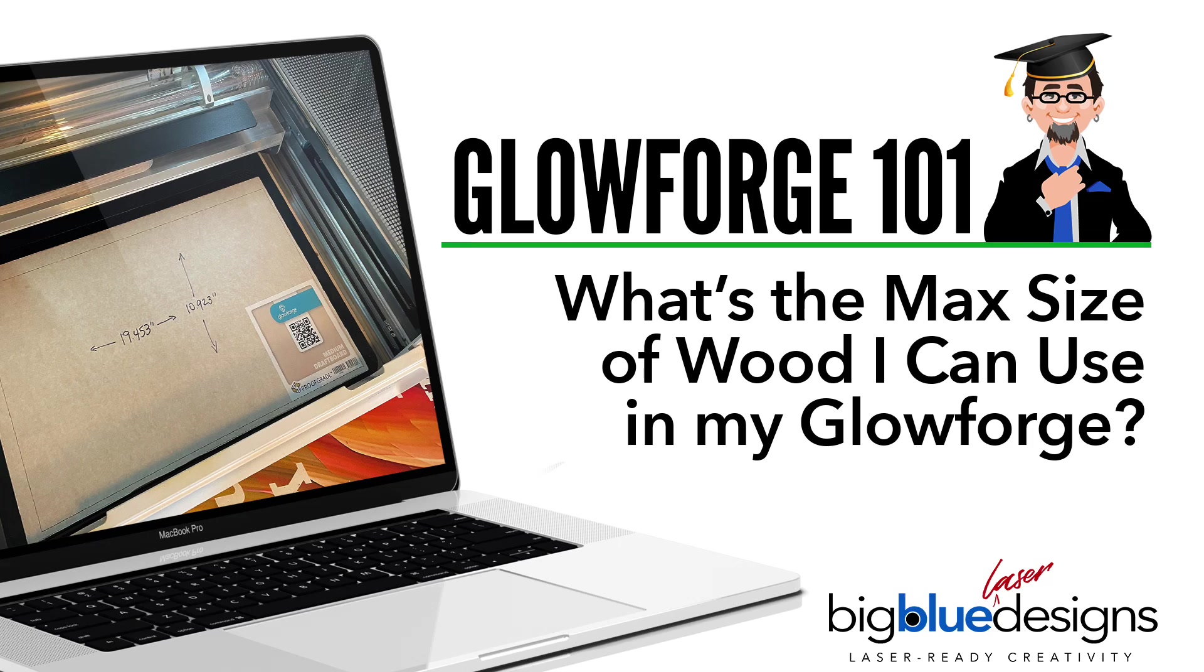Today I want to talk to you about the maximum amount that your Glowforge can reach on a given piece of material.